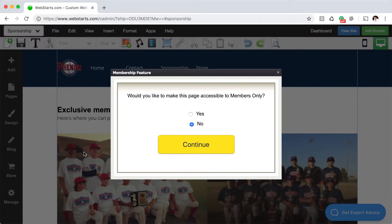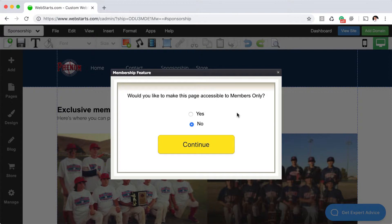This will open up the membership modal and in the modal you'll answer a few questions about this membership page. For example, would you like to make this page accessible to members only? I'm going to click yes and then continue.